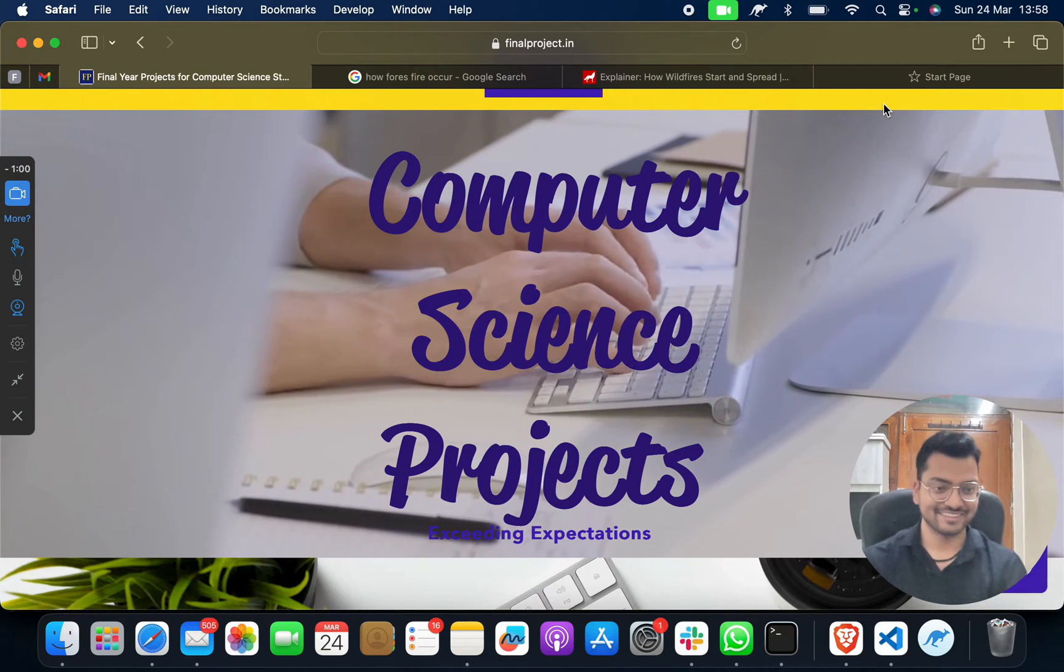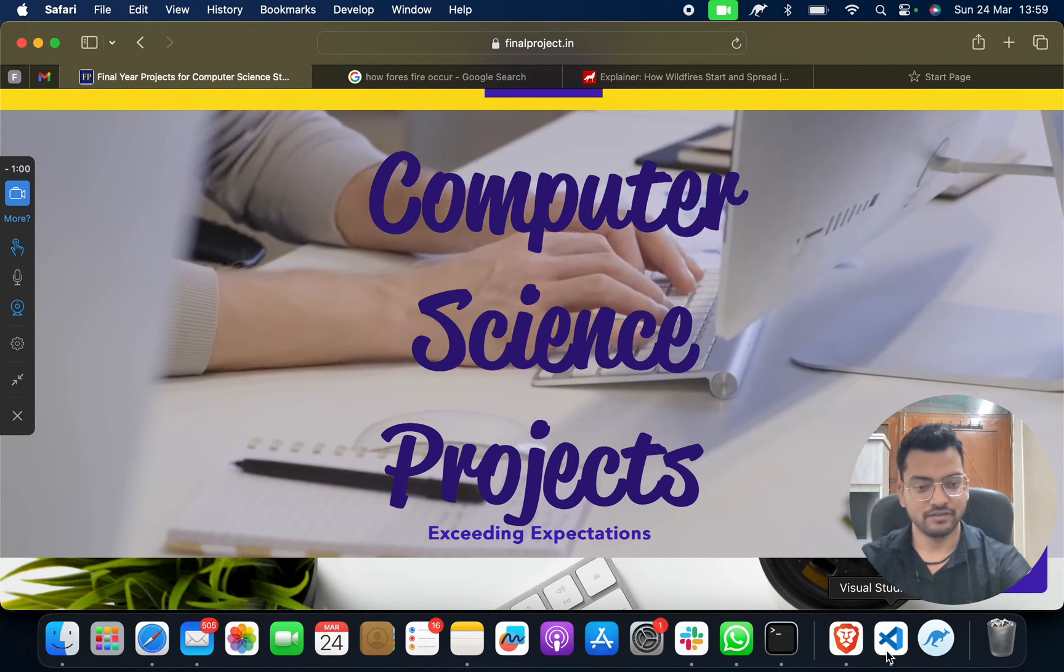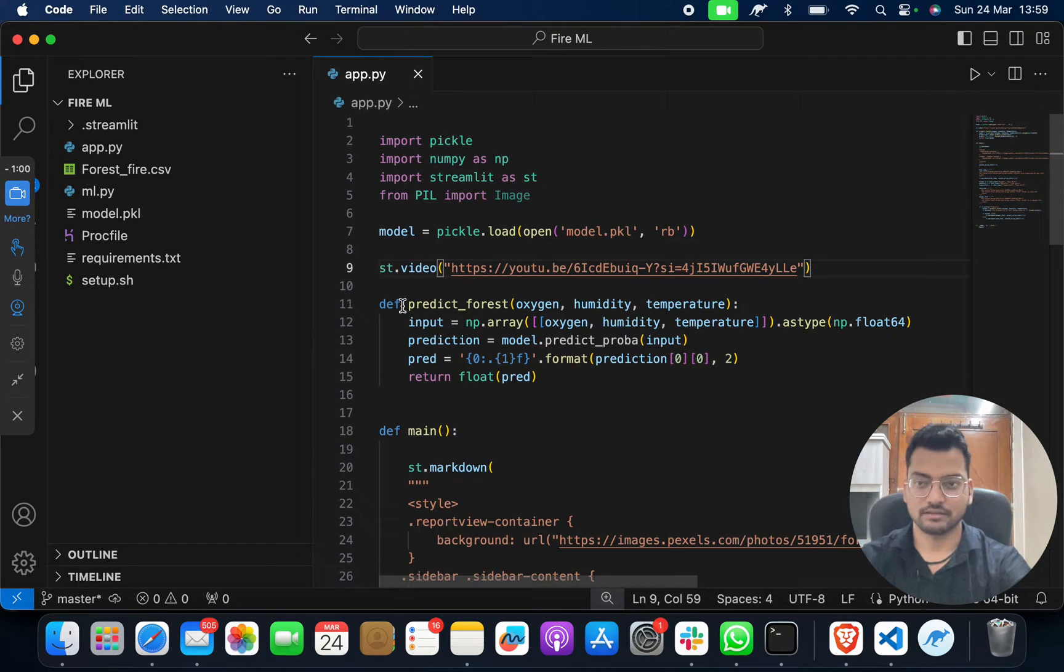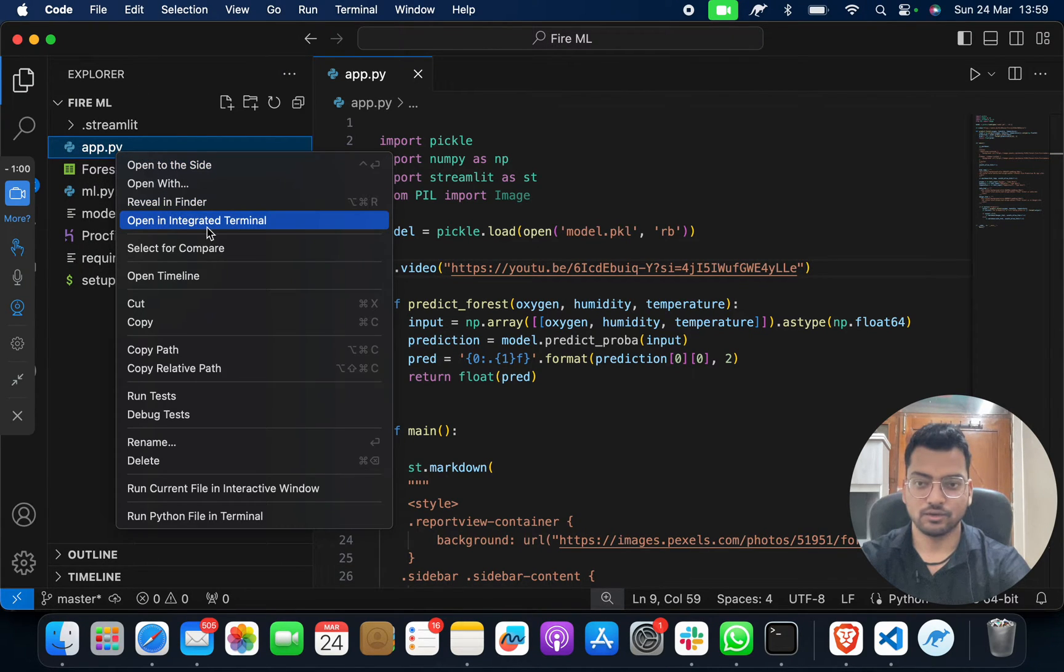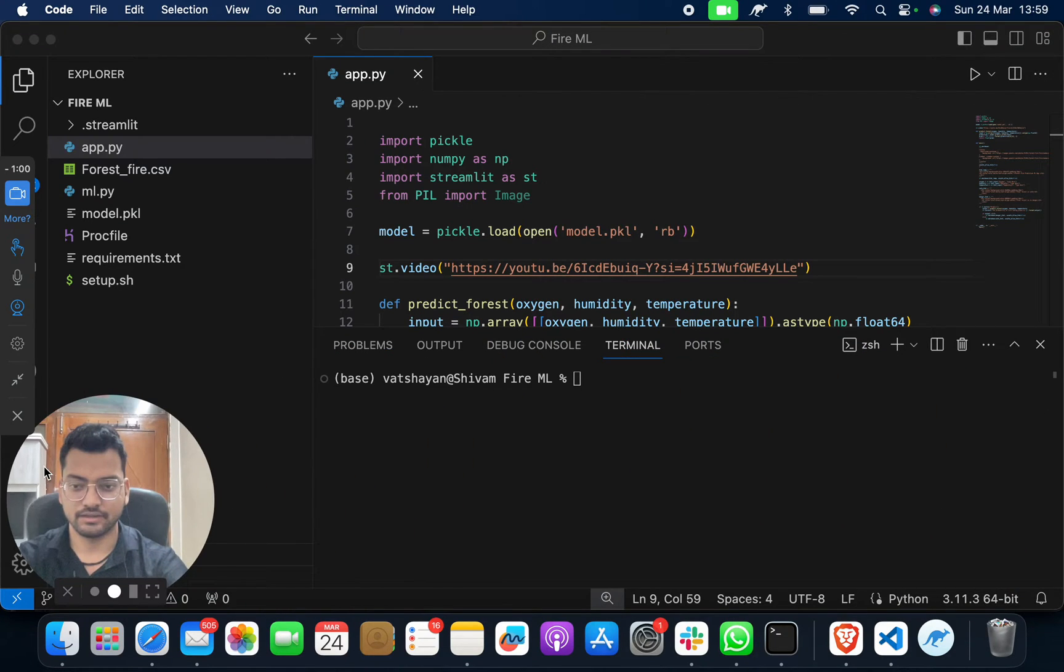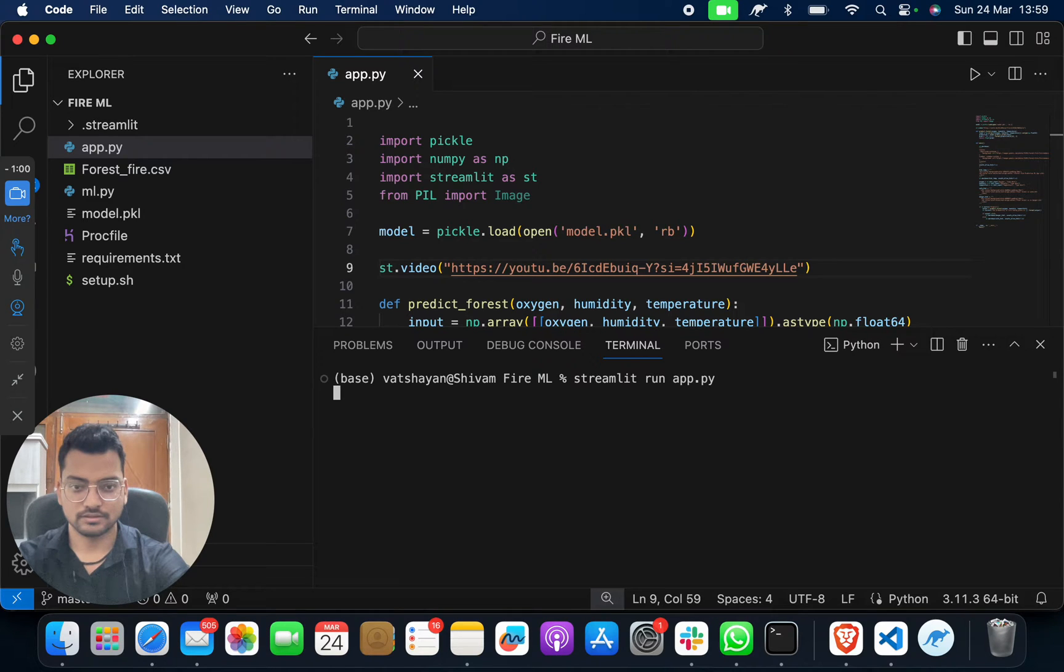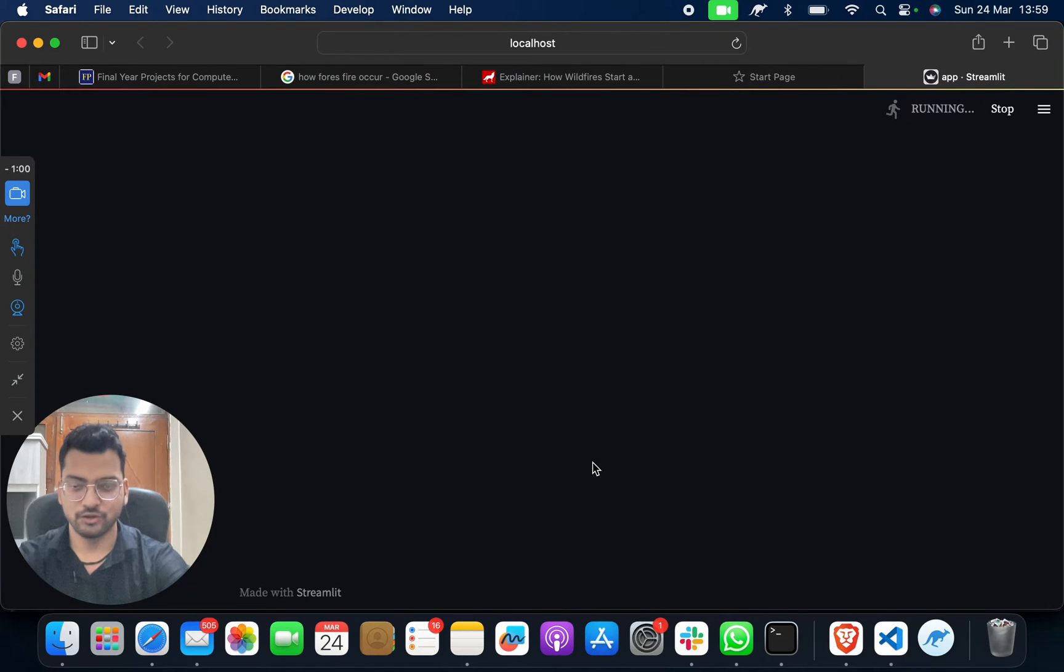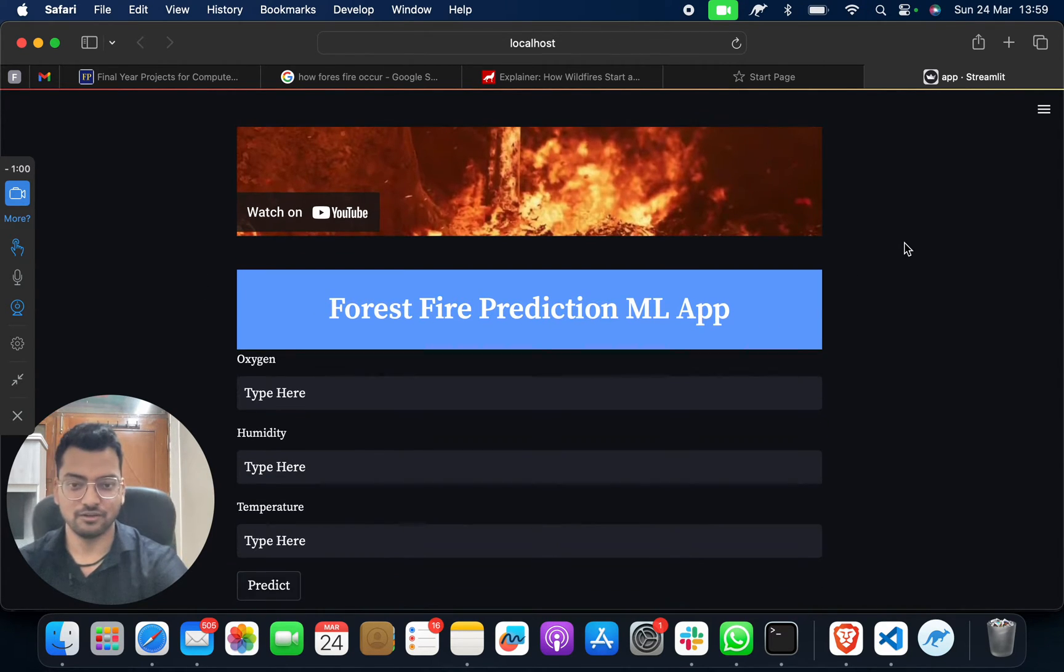Let me show you from the start. You have to go to File, open the project folder, and after that click on this and then open the integrated terminal. Then you have to give one small command: streamlit run app.py. Simple.